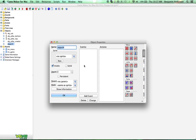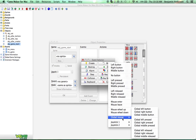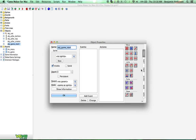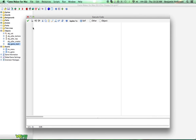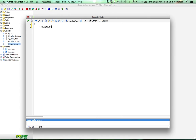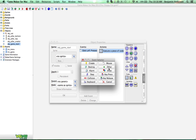Now we're going to create an object, and this is going to be called Object Game Start. We're going to add a new event — a mouse event, global left pressed — and all this is going to do is send us to the next room: room_goto_next(). So that's all it is. And we're going to want to draw some text.